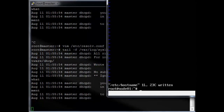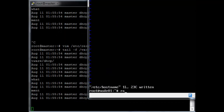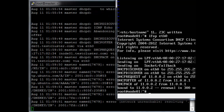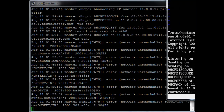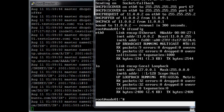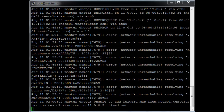On node01, run ifup eth0. The node got an IP address. We can see it attempting to update the DNS record for that node in the master's syslog.